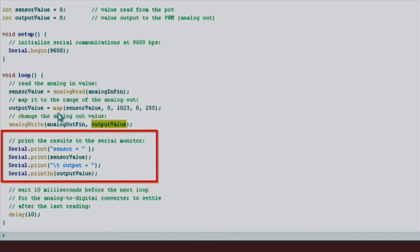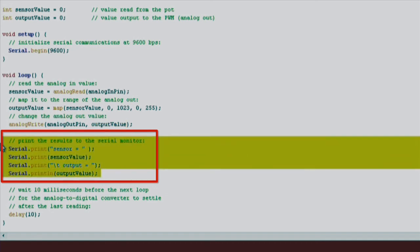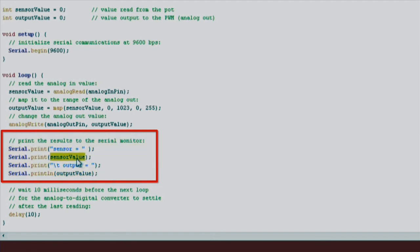Lastly, we also use the serial.print function to send helpful data to our serial monitor. In this case, we're sending both raw analog input data stored in the sensor value variable, as well as our mapped value that we modulate our PWM with stored in the output value variable.